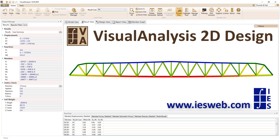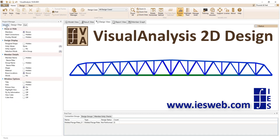Head over to our website to learn more about the various levels of Visual Analysis or to download a free trial.